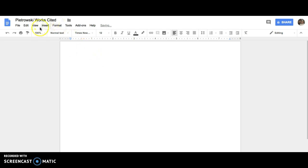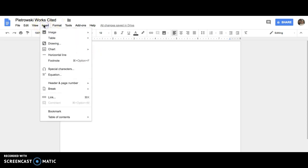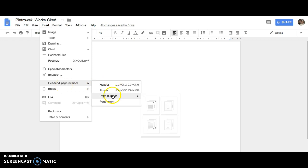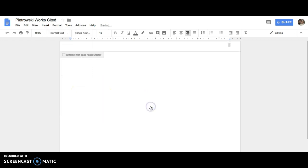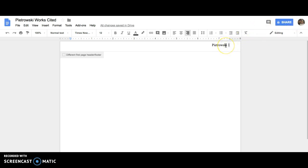The next thing is to insert our header. So click on insert, page number and header, click on the first option, and then type in your last name. And don't forget your space in between your last name and your page number.